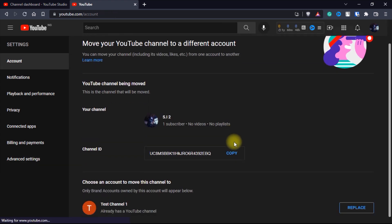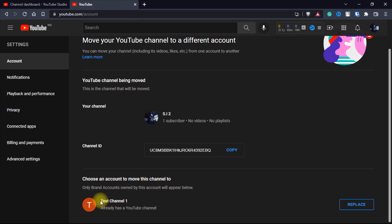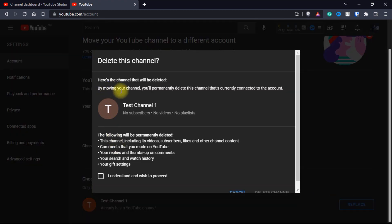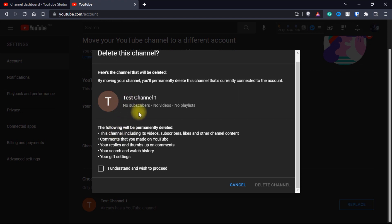This page is going to show up, so just scroll down. As you can see we've already created a new brand account and we want to move this channel into this brand account, so click on replace. Whenever you are transferring your channel to a brand account, everything in that brand account will be deleted — including the likes, the subscribes, and everything. But since this is a new brand account, it doesn't have anything. You should always create a new brand account before you do this. Don't do this on a channel that already has subscribers or any established channels. Then you click on I understand and click delete channel.